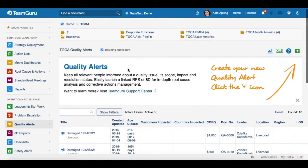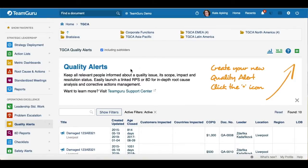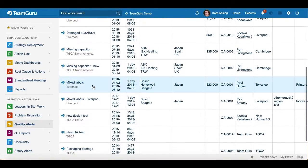You will see that if you want to create a new Quality Alert document, you will have to select a website where you would like to create it, and then in the upper right corner click the green plus button. But for this video tutorial, I'd like to show you an already existing document and how to work with it. So let's open this one.